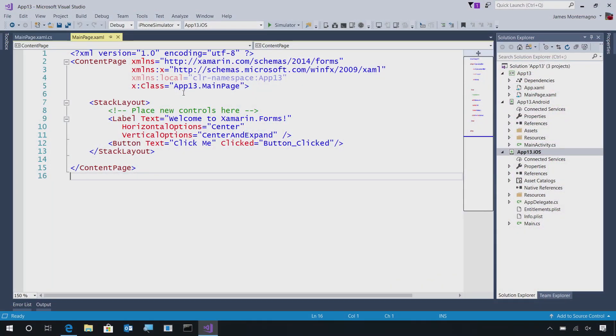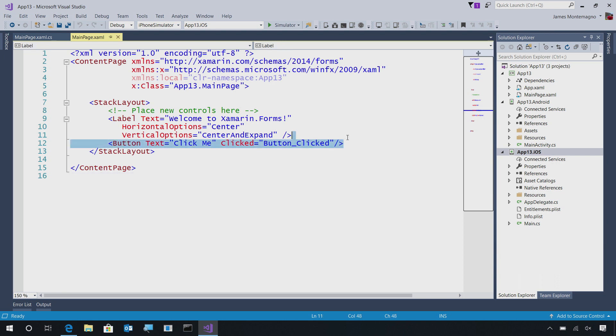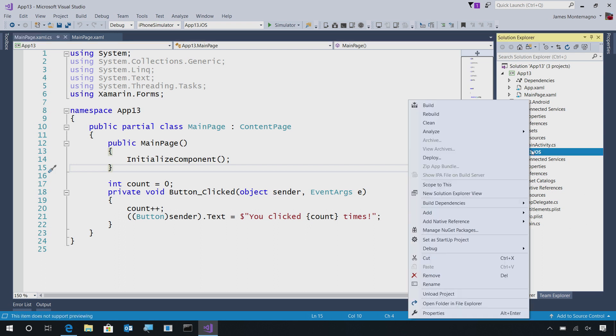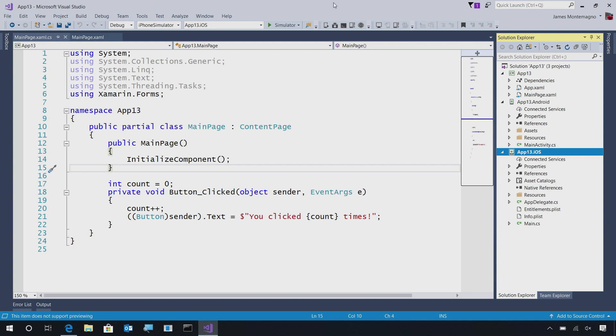Here I am inside of Visual Studio 2017. I have the project that we created in an earlier video, which was a file new project for Xamarin Forms where I have iOS and Android. I've added a button that when I click, will go ahead and update a counter to say you clicked this many times. Now, we'll want to go ahead and set this project as the startup for iOS. So, I'll right click on the iOS project and say set as startup project.